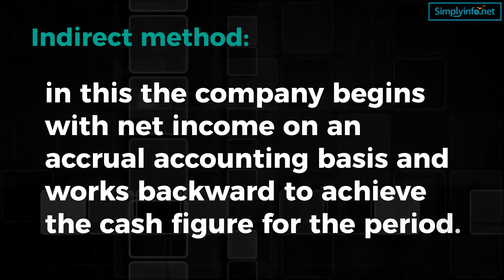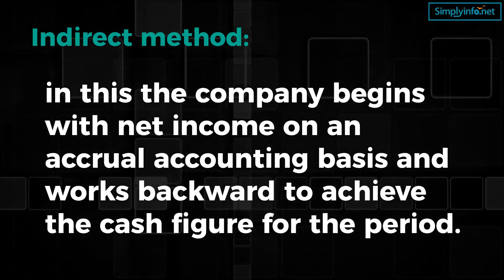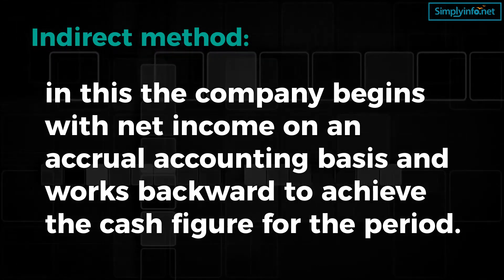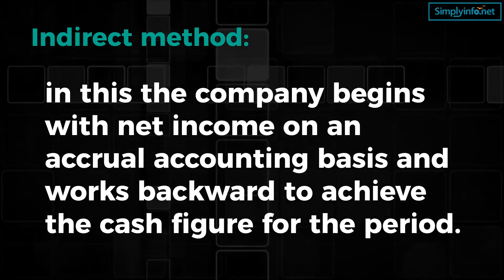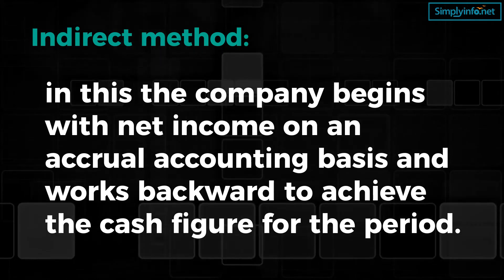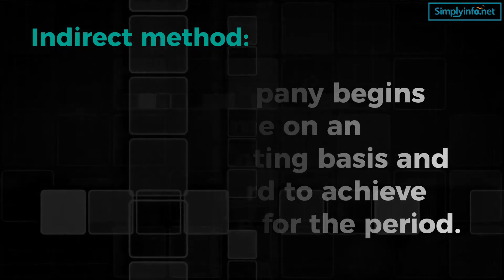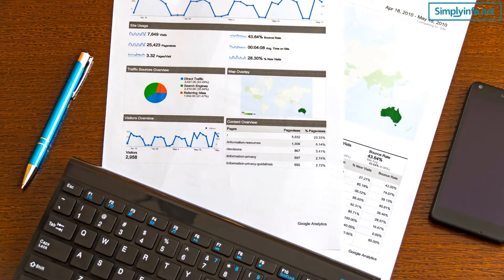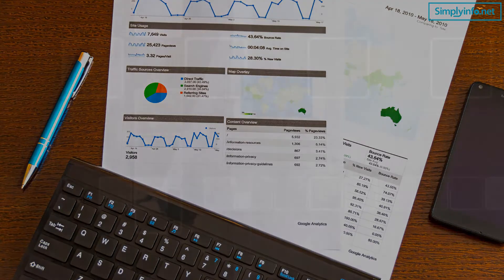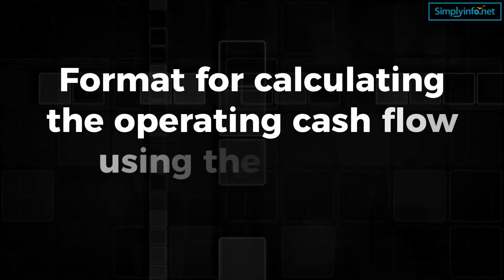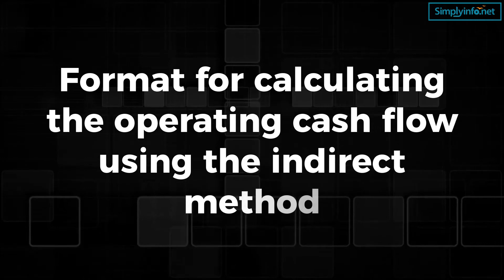This means it involves the adjustment of net income with changes in balance sheet to arrive at the amount of cash generated by operating activities. The statement of cash flows is one of the components of the company's financial statements and is used to reveal the sources and uses of cash by the business.